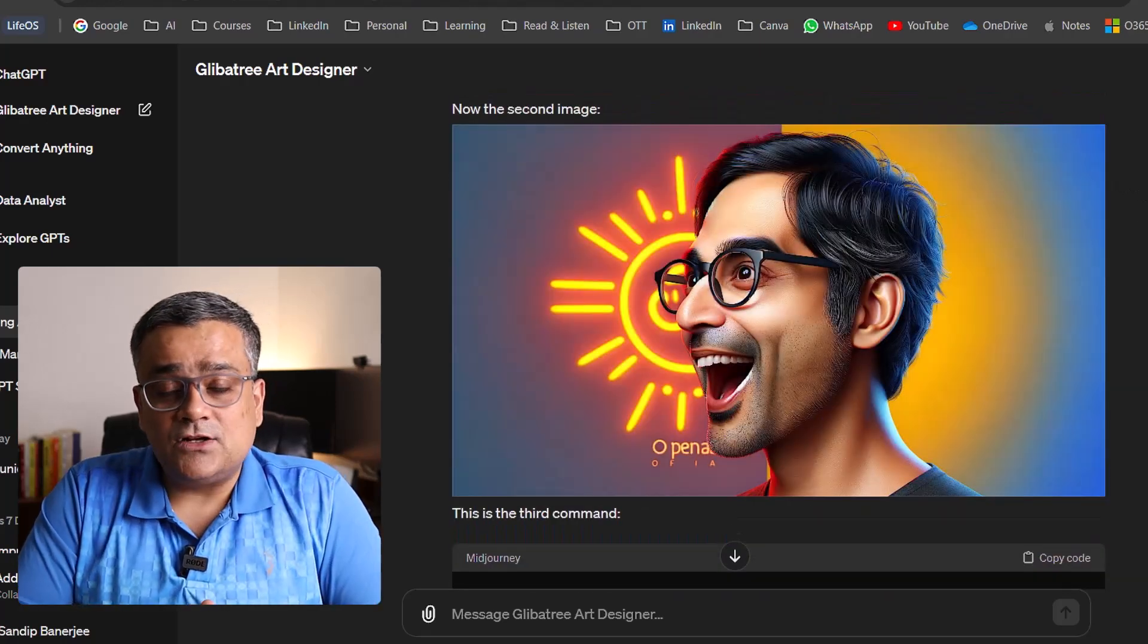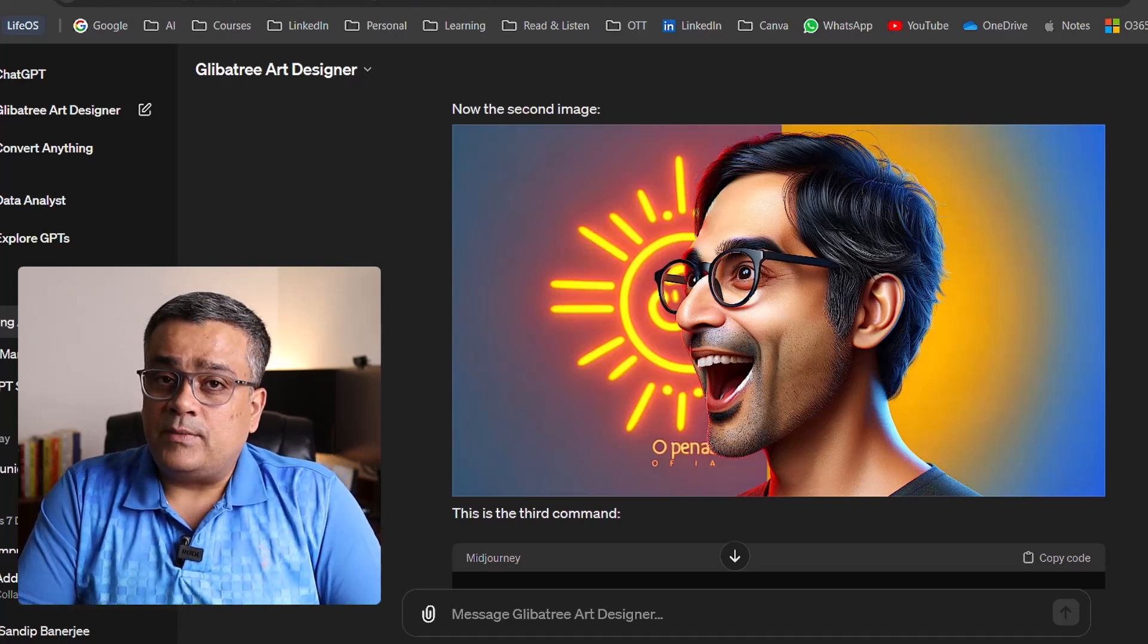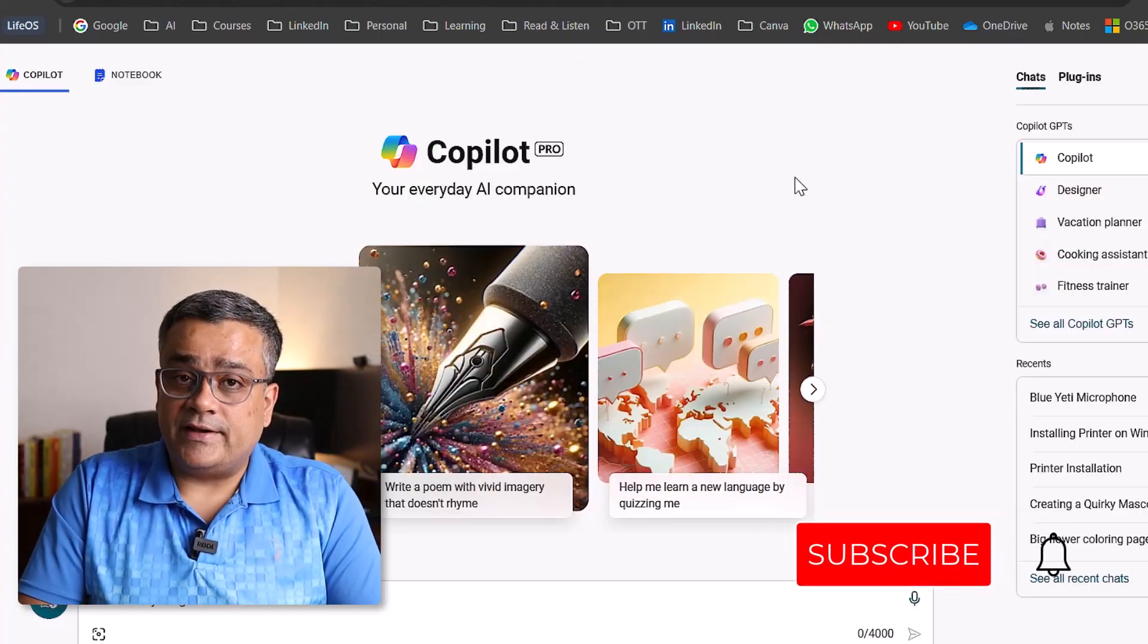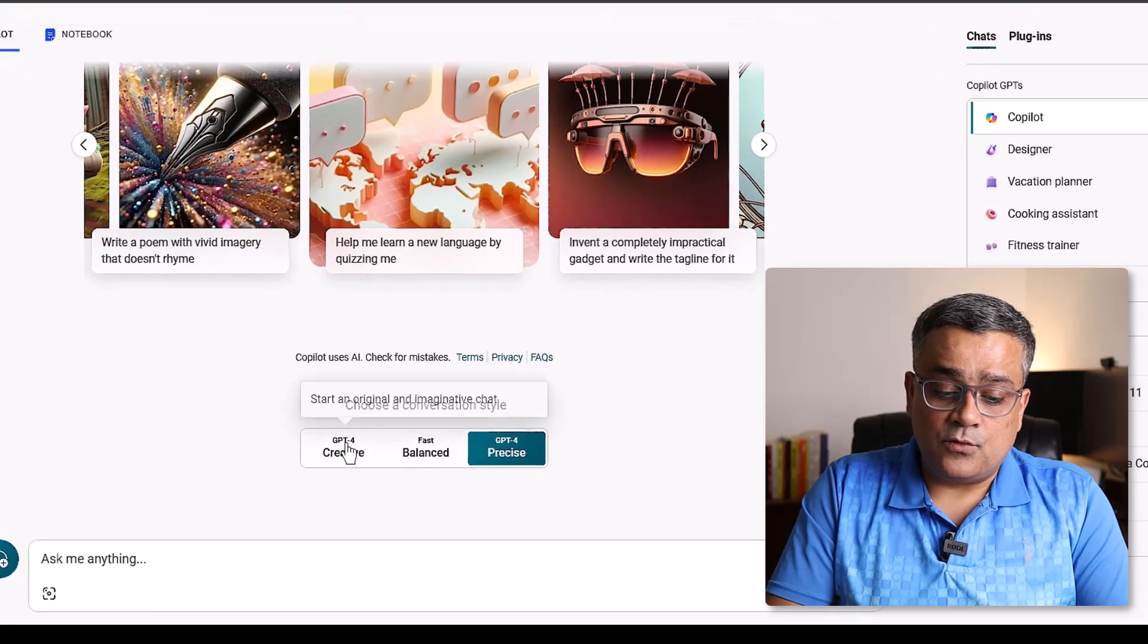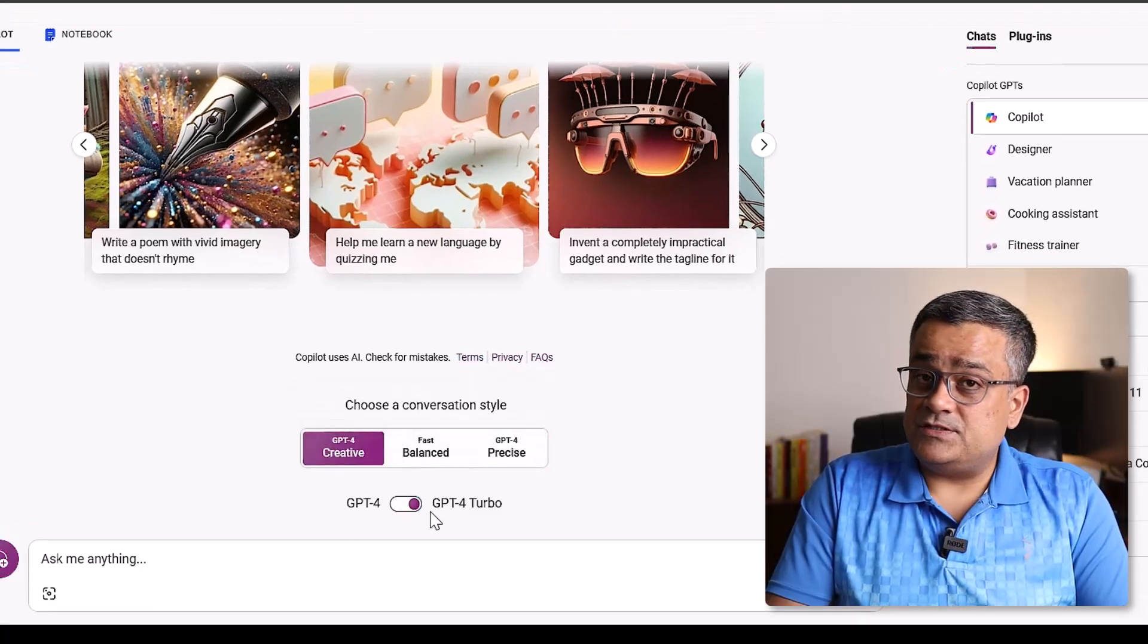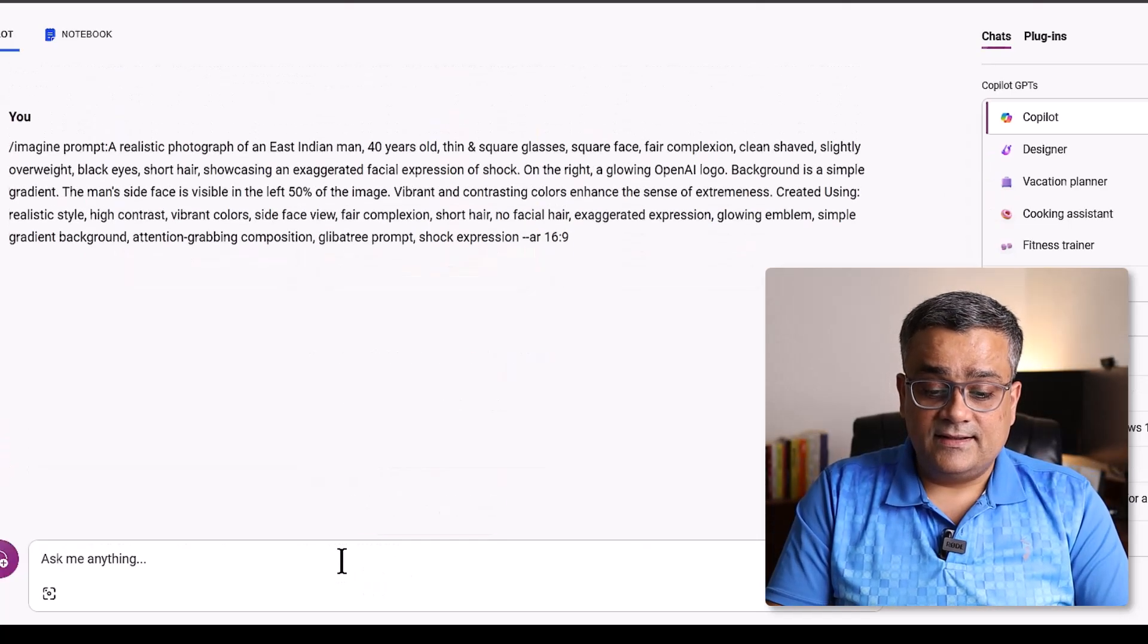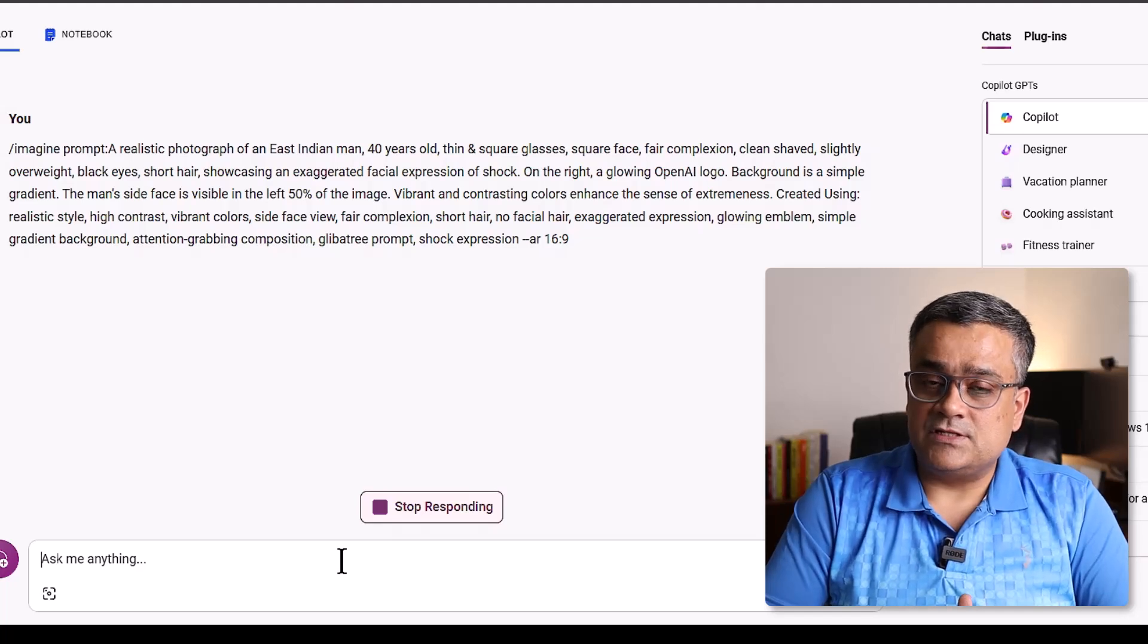Now let me show you another option using which you can generate very good images. And that is Microsoft Copilot Pro. You can see this is the console of Microsoft Copilot Pro. And there are multiple different options. The one option is there that is creative. Here you can use either GPT-4 or GPT-4 turbo. If I hit enter, then it will also generate the image. Let's see how this particular result comes up.